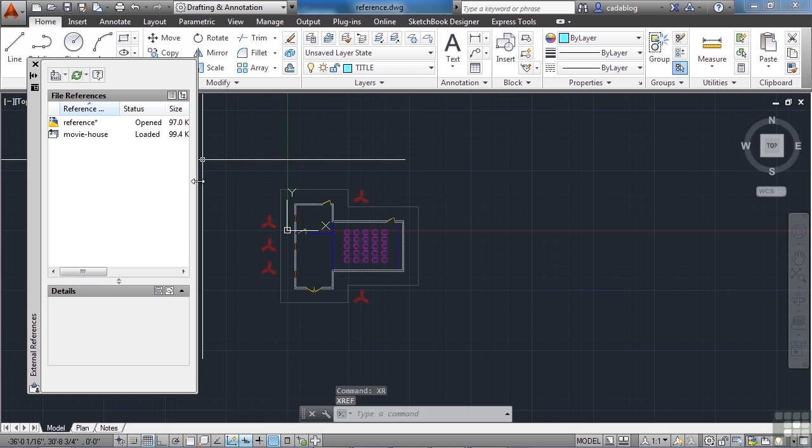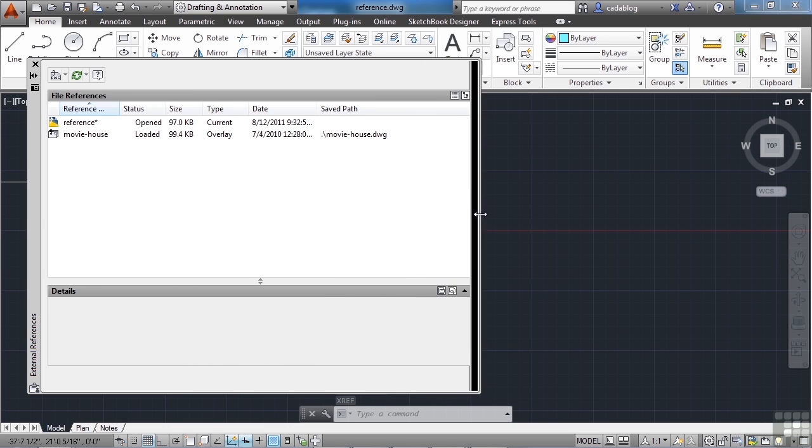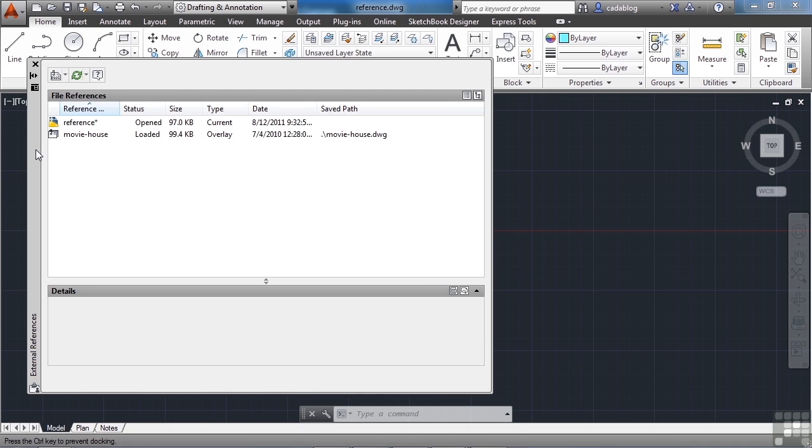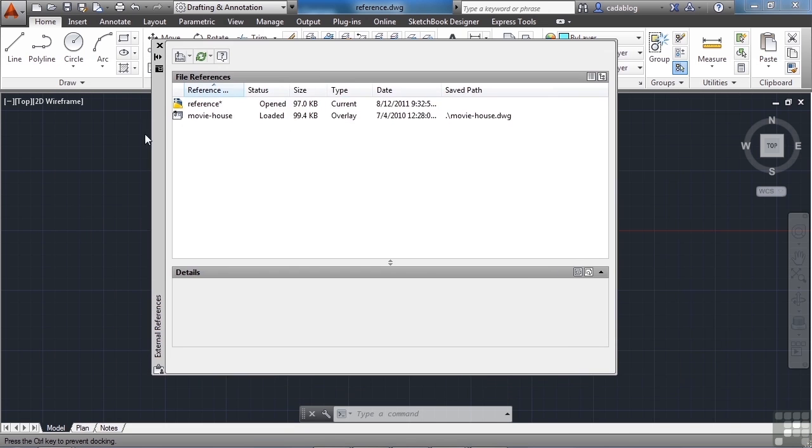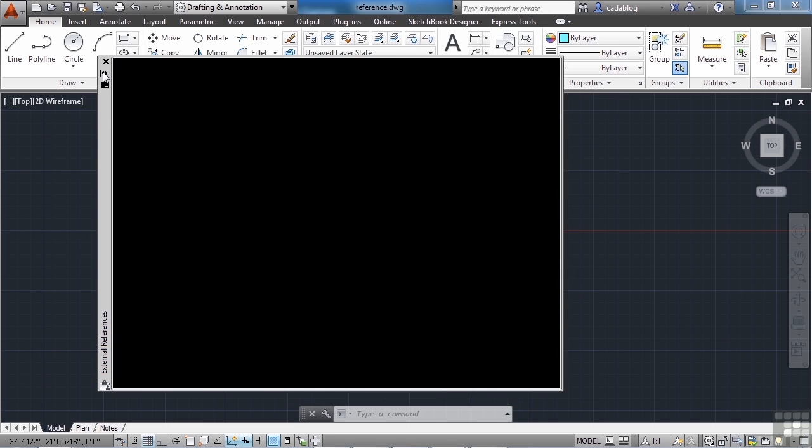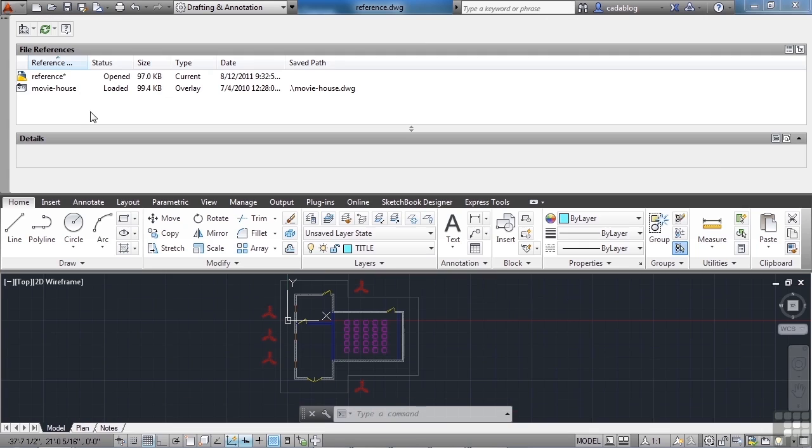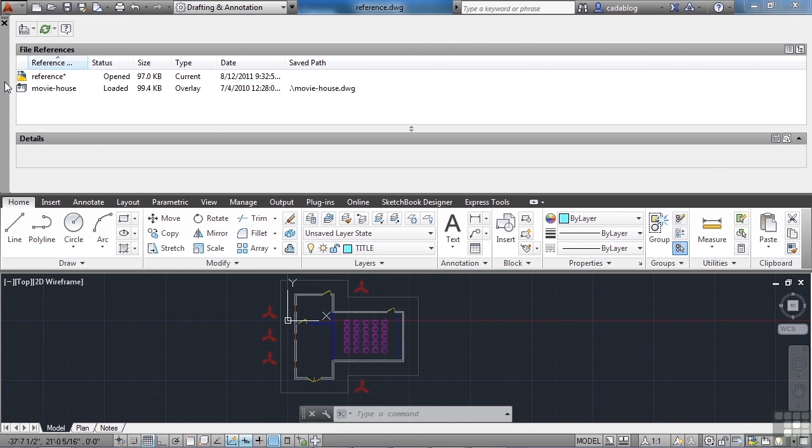This is the file references or the external references manager. It's a palette. So you can move it around your screen, hide it, collapse it, dock it, whatever you want to do.